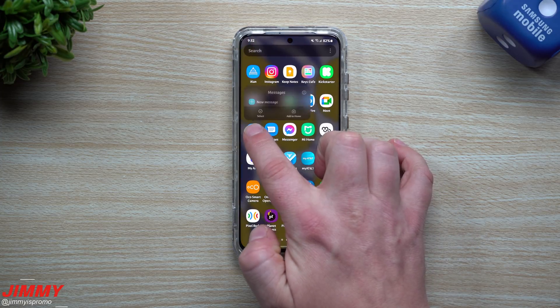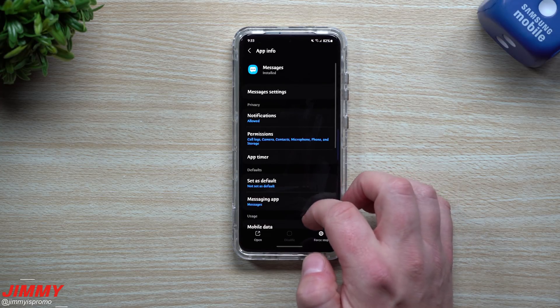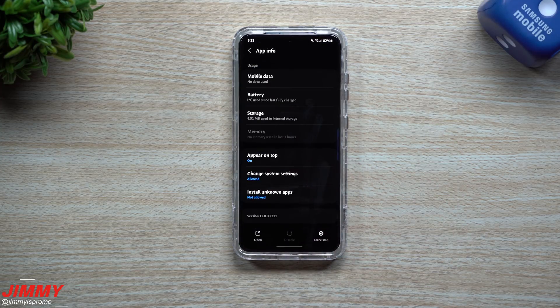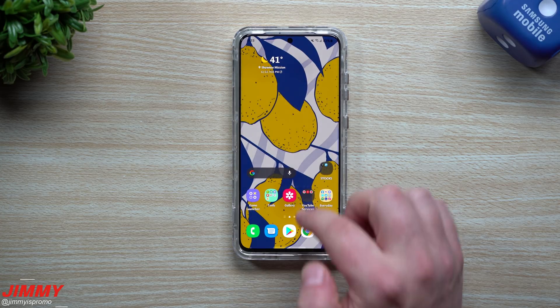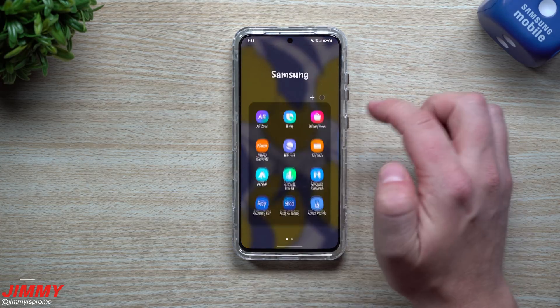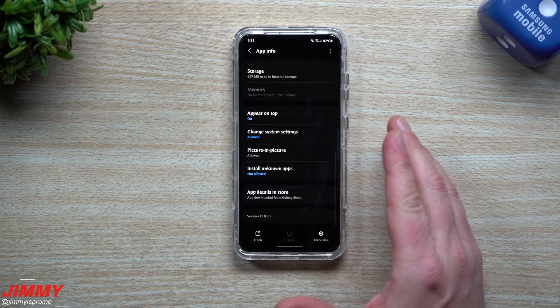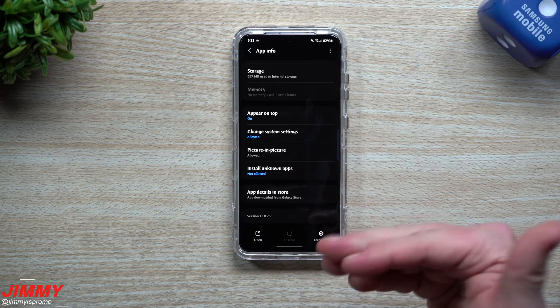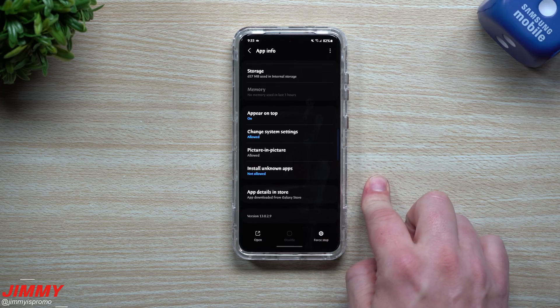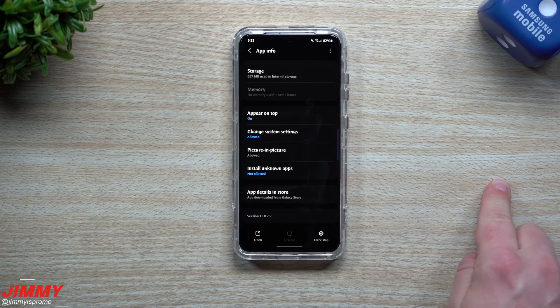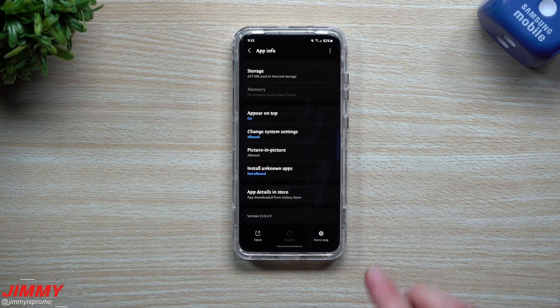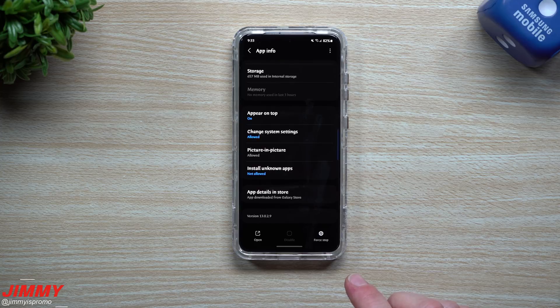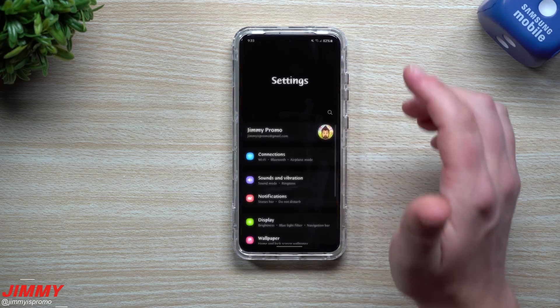Then we went inside of Samsung Messages. What I originally wrote down was 12.00221, so it looks like this is the same version. Then let's go inside of Samsung Internet. Sometimes these updates don't really update applications, they do a lot of things on the back end as well, and it might even open up the door for future updates that would be popping out in the next couple days inside the Galaxy Store. For the internet, the last version was 13.029, same thing.